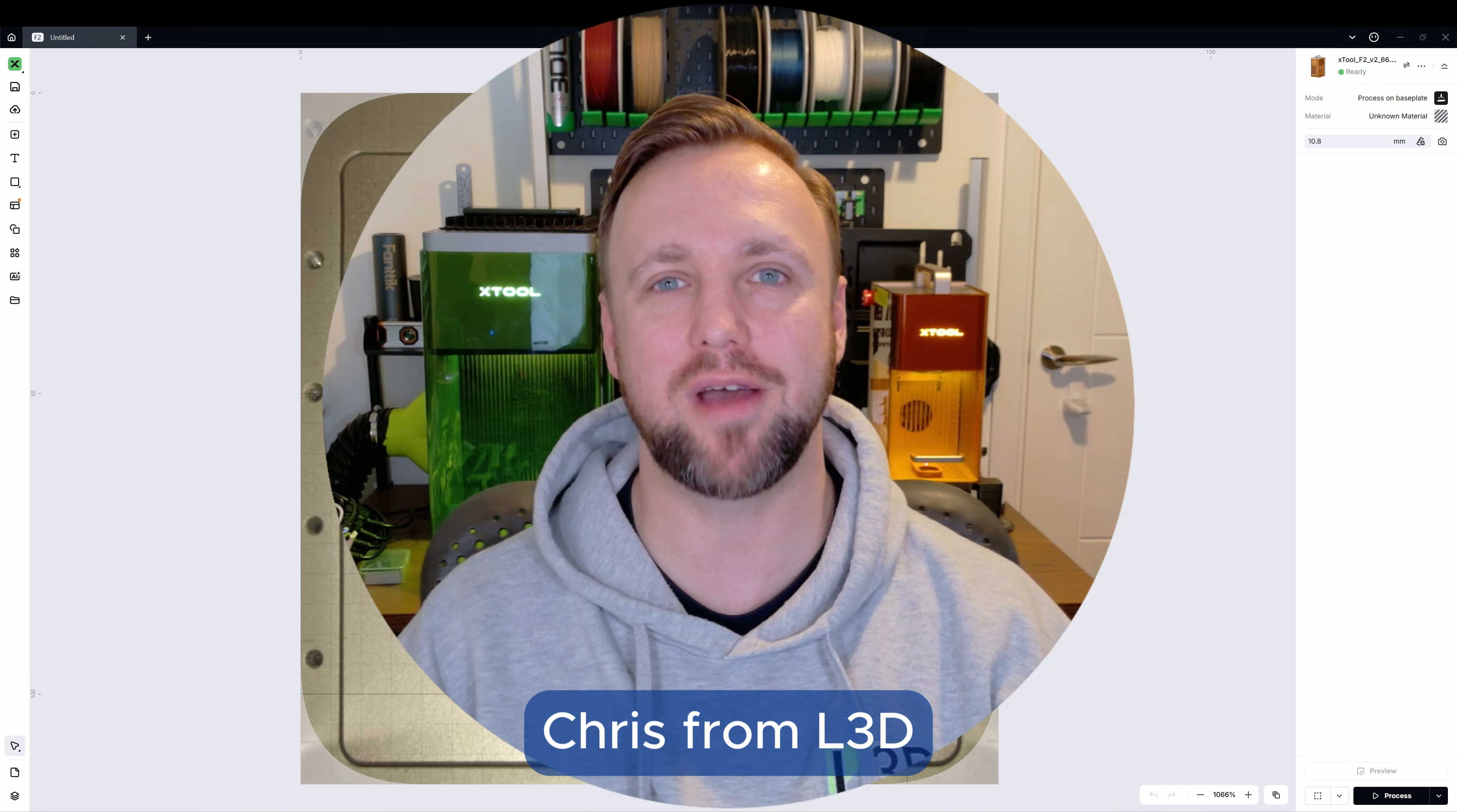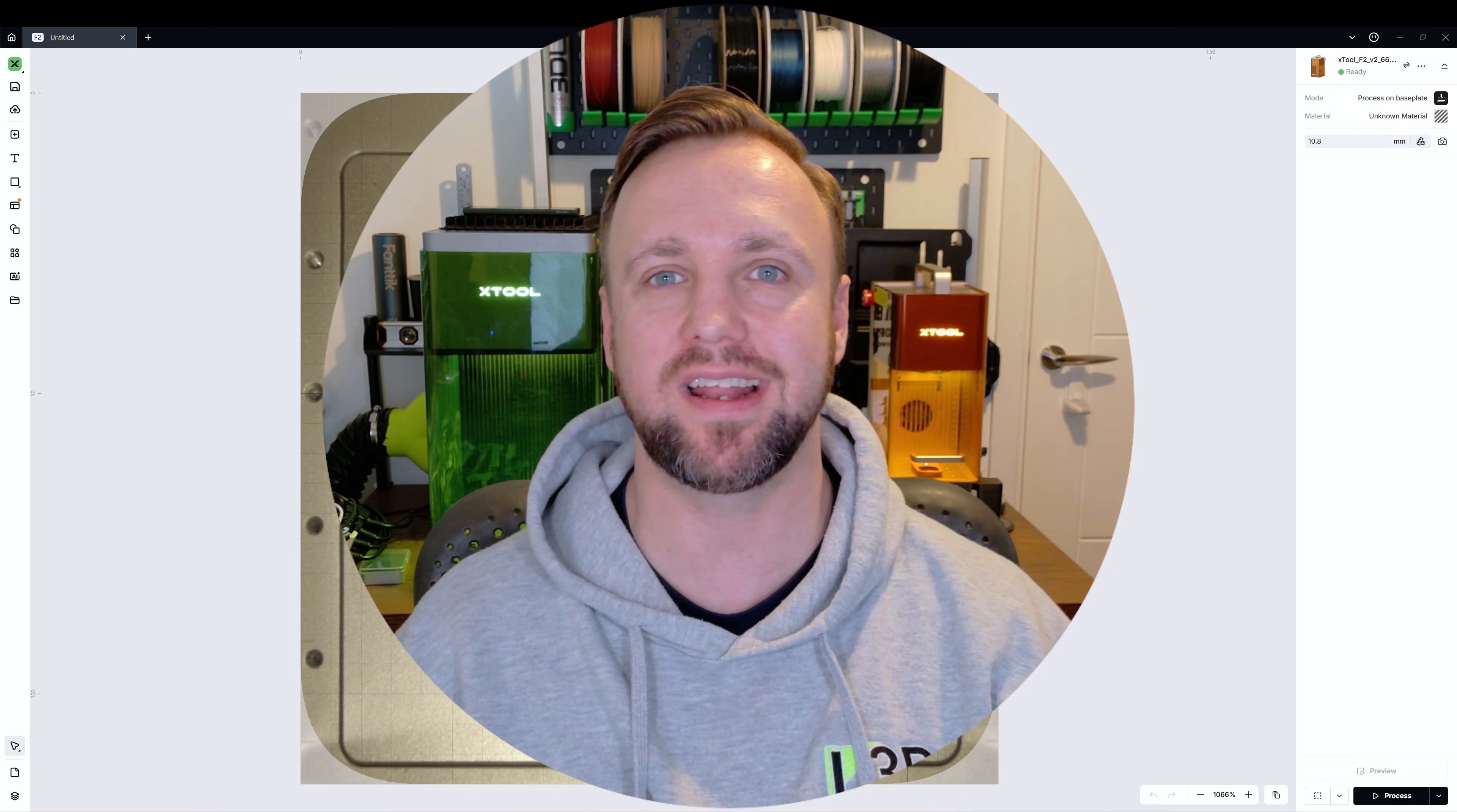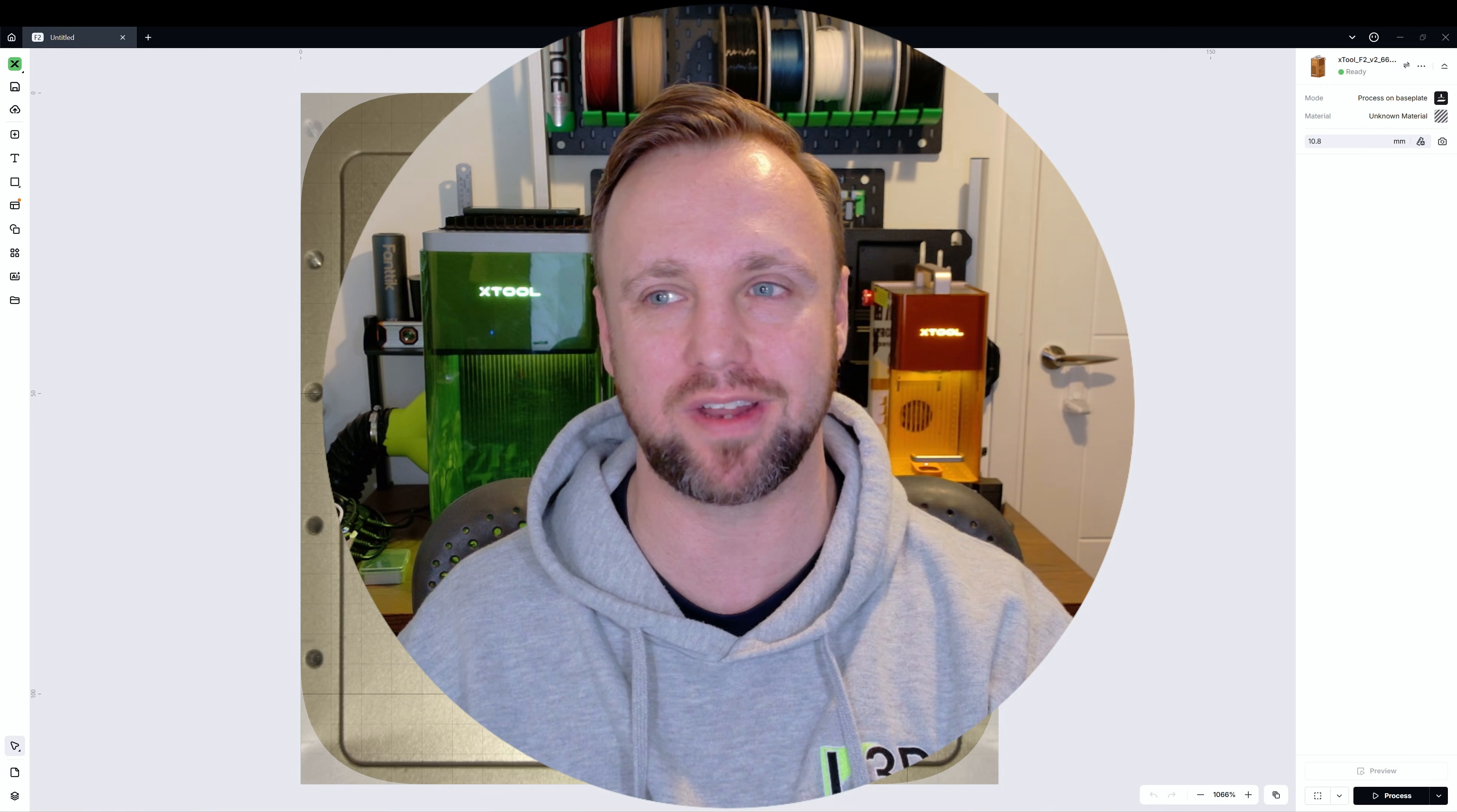Hey everyone, it's Chris from L3D and today I've got a bit of an impromptu video that a few people in the community have been asking for. I've decided to make a nice short, sharp video showing exactly how to do this particular thing.